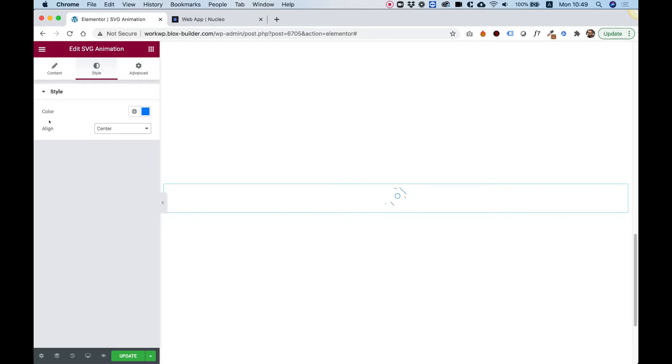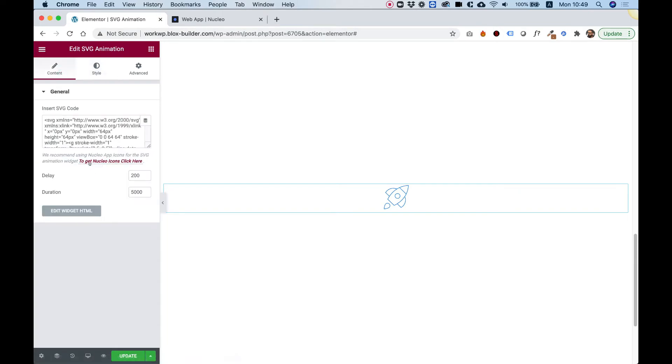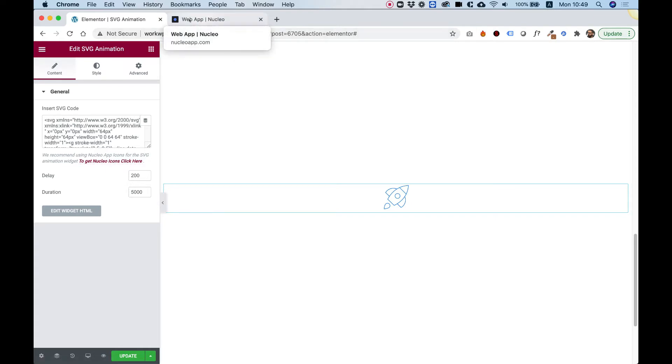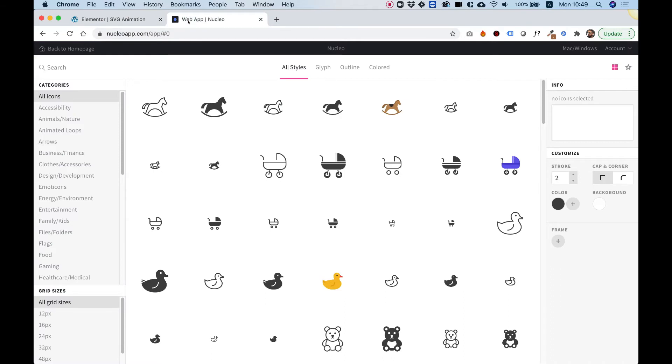Now I'm going to show you from where you can get these type of SVGs. There is a website called Nucleo. We also have a link inside of the widget, and I will also post a link in the description of the video on YouTube. Let's jump into the website.